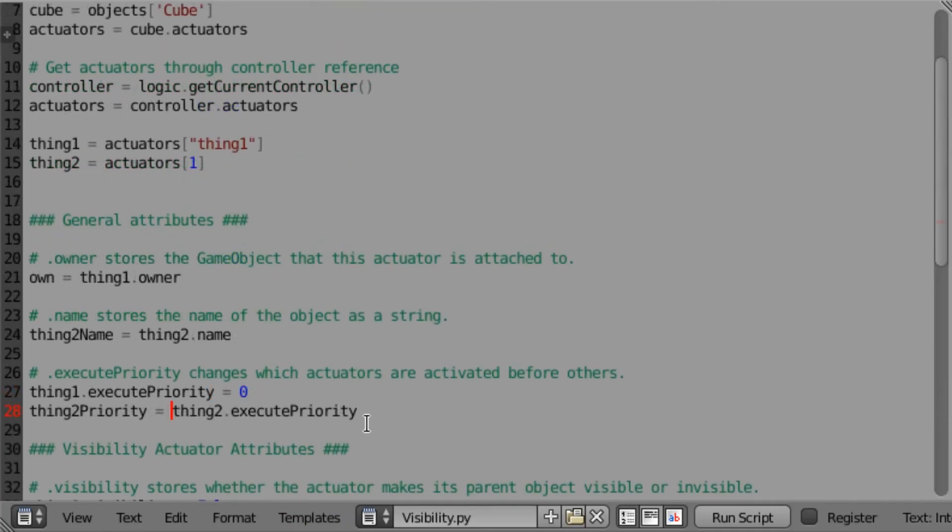Those are the basic attributes that all of the actuators are going to have. In the following video series, I'm going to go in depth at the specific attributes for each individual actuator. I look forward to seeing you in those other videos. I hope you have enjoyed this one and I hope it helps you out. Other than that, I just want to thank you guys very much for watching and enjoy the rest of your day.